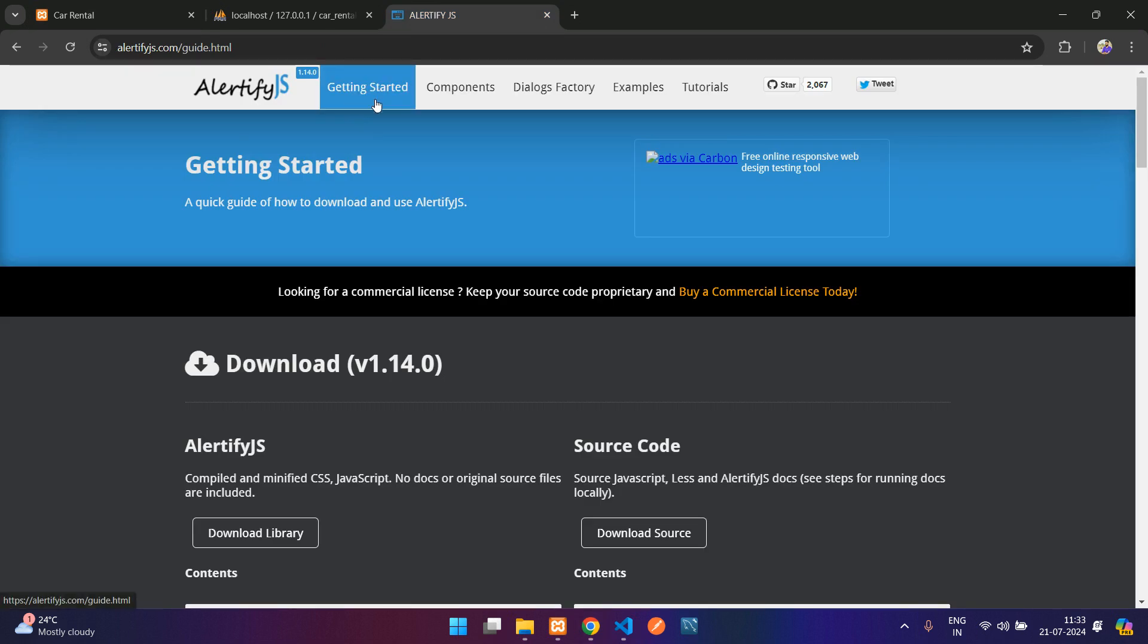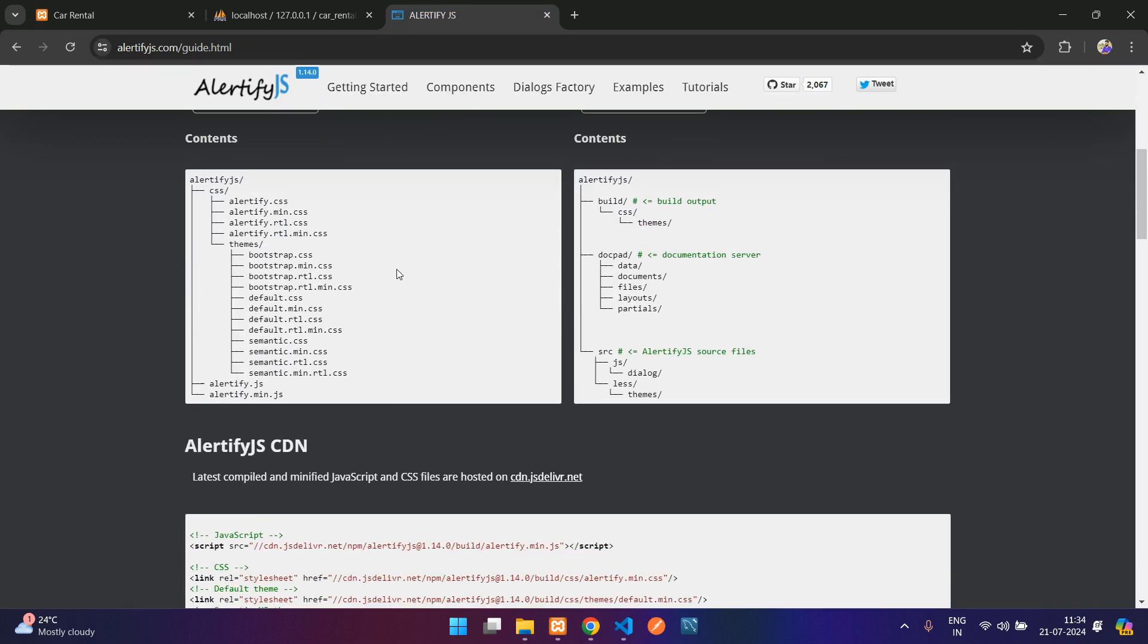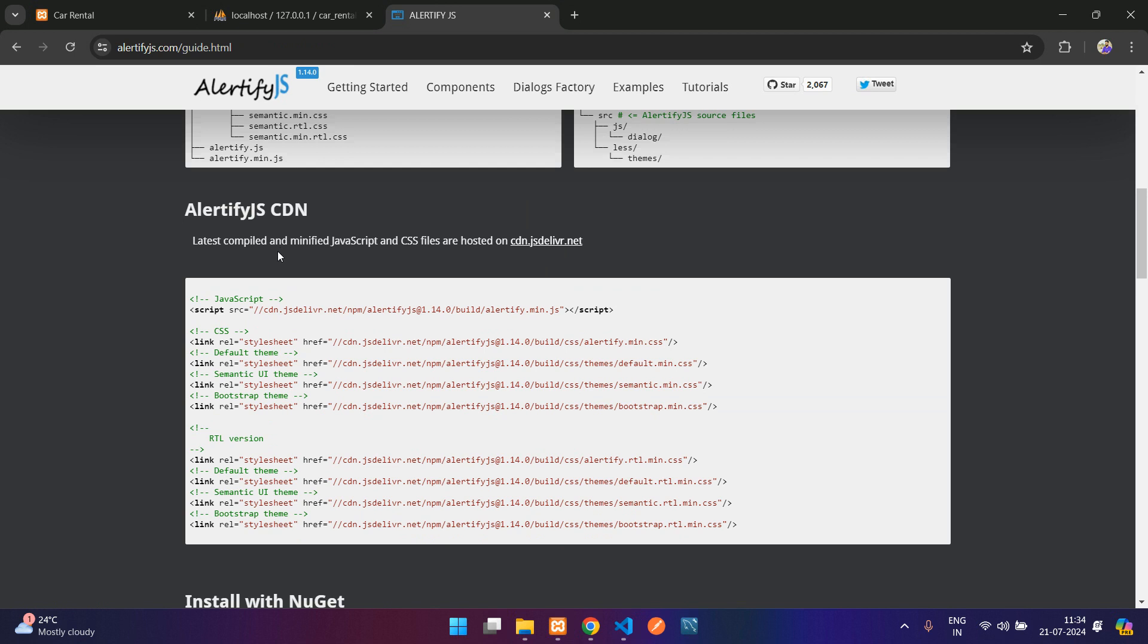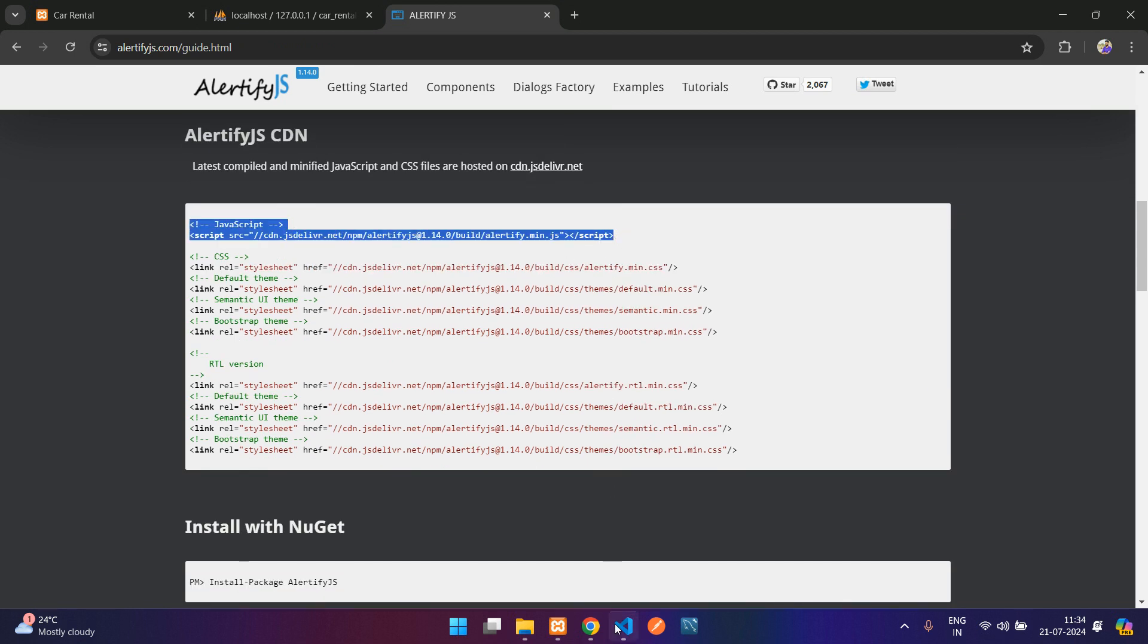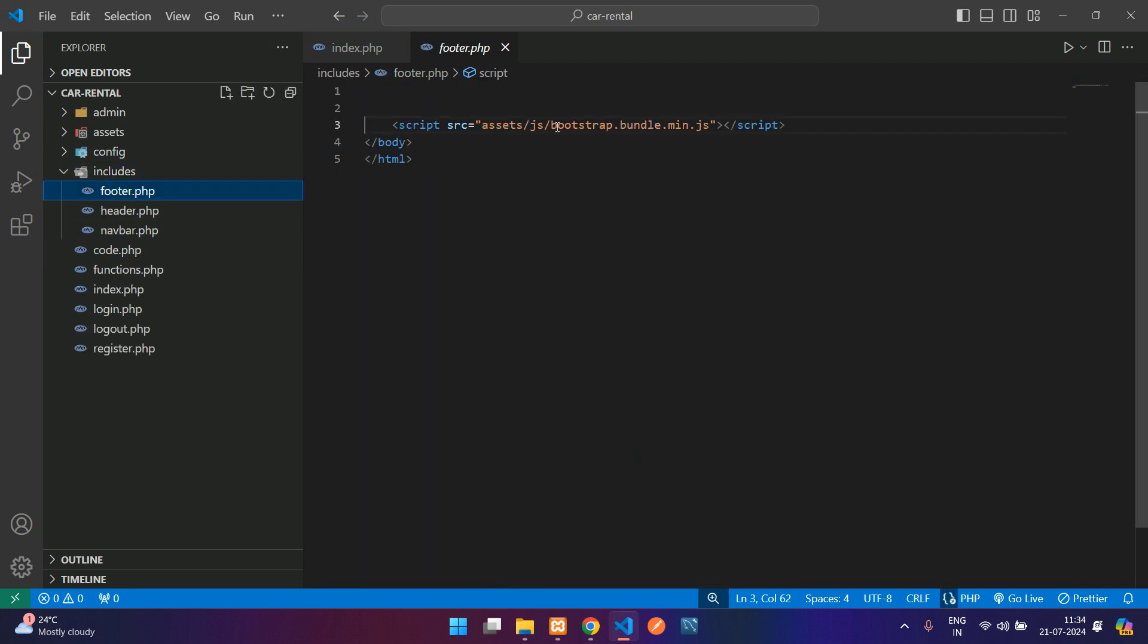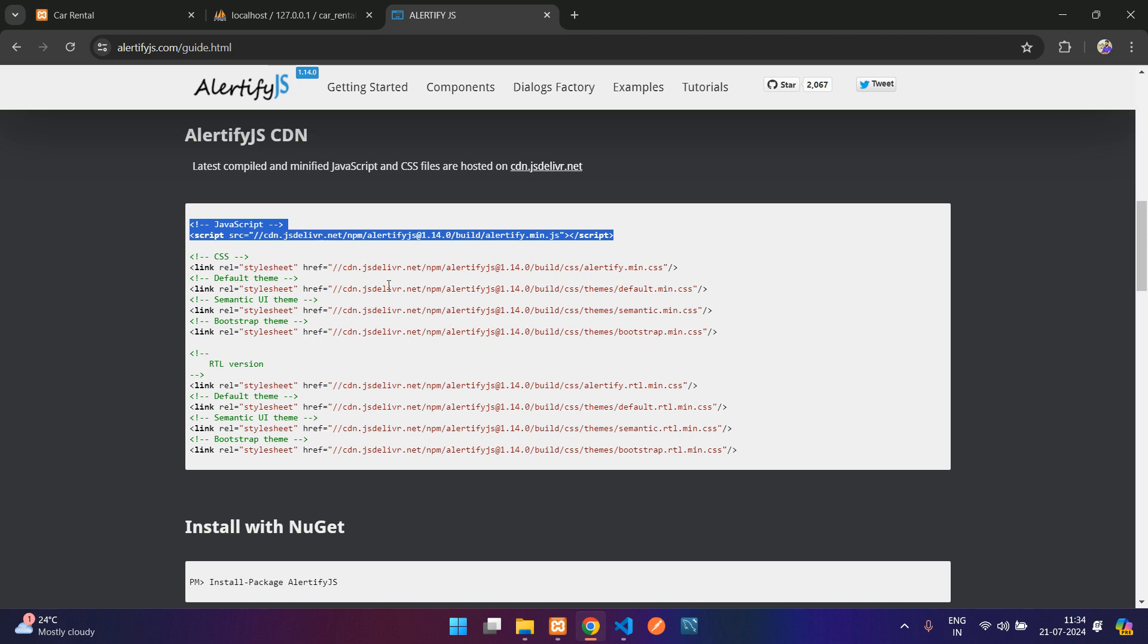Click on getting started. Over here you can see you have CDN link. This is the JavaScript. Just copy that and go to your code. Inside your includes footer, we will paste it after this bootstrap bundle min.js.